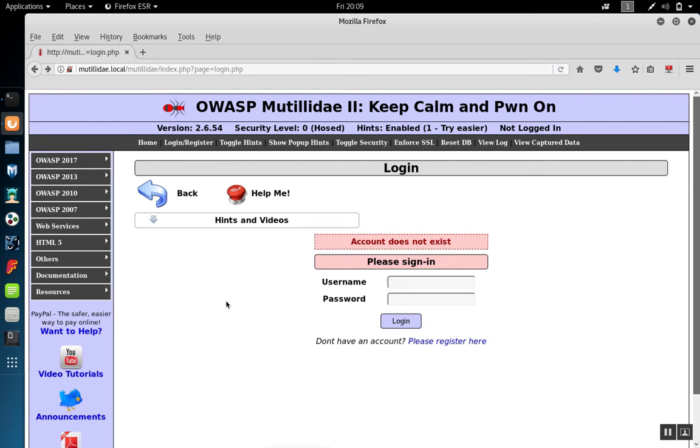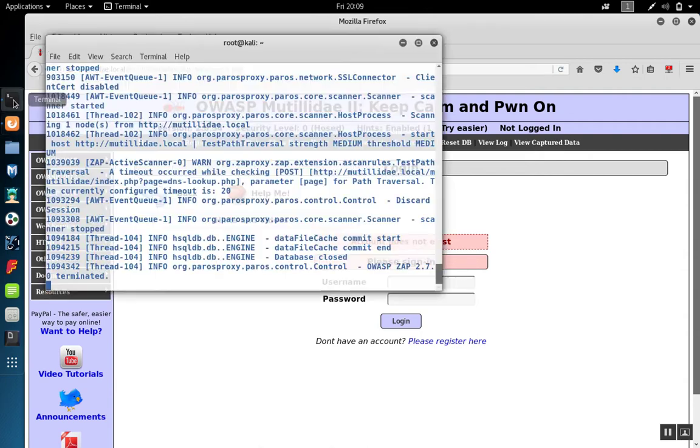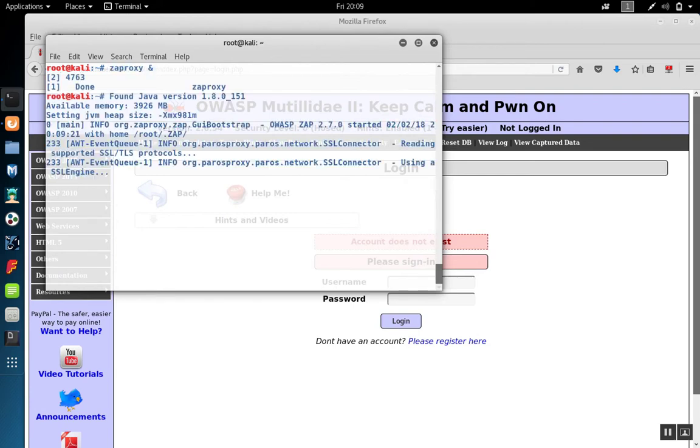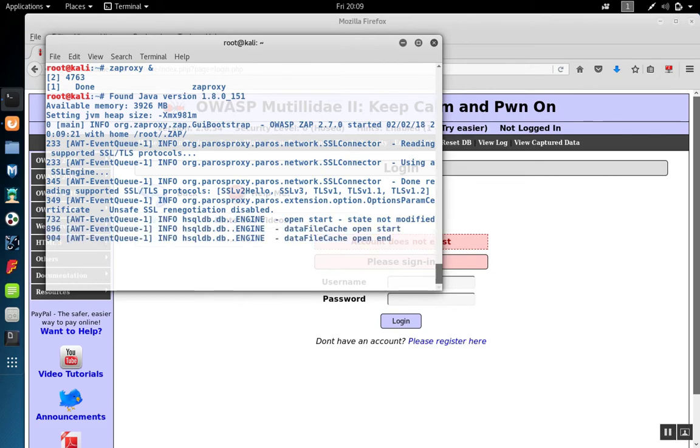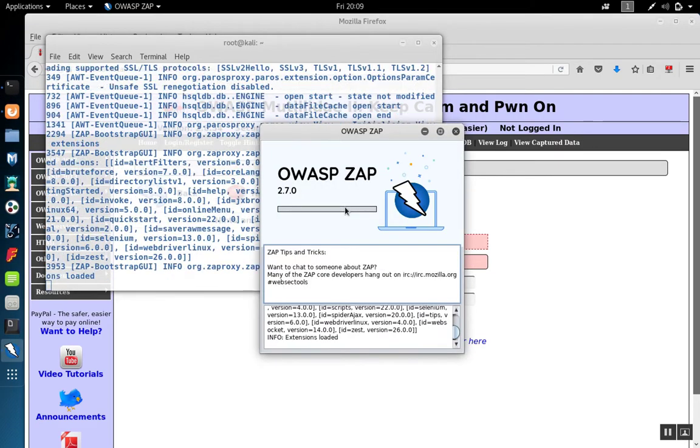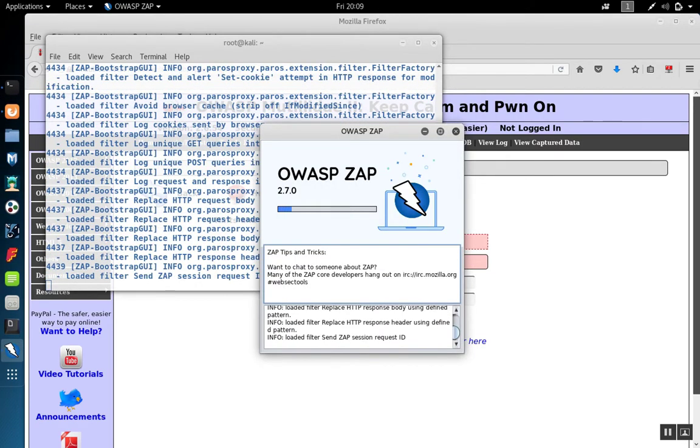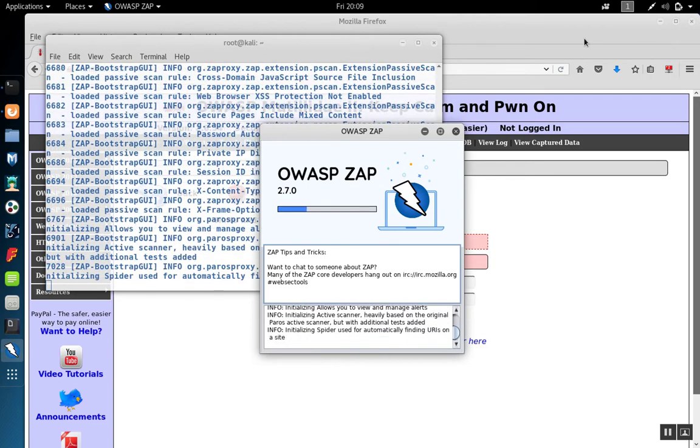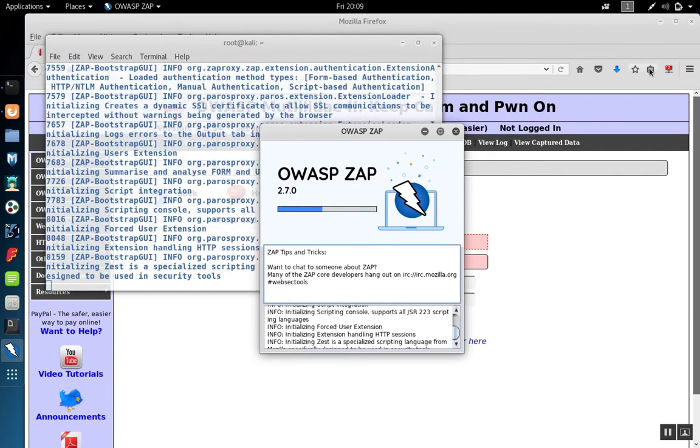Zap has a quick start scan feature that you can use to do scanning easily on a site. To start, we're going to go ahead and start Zap running. We're going to make sure that Zap is listening on the same port that Firefox has configured to send all the traffic.